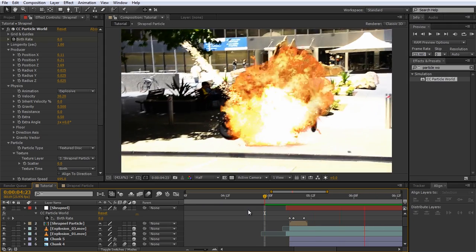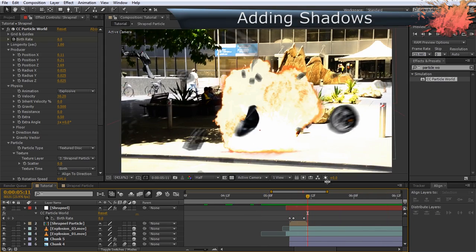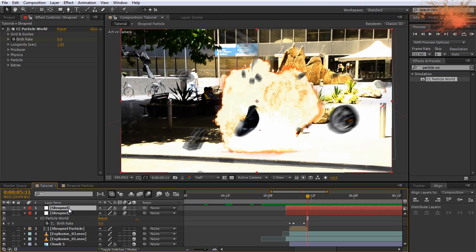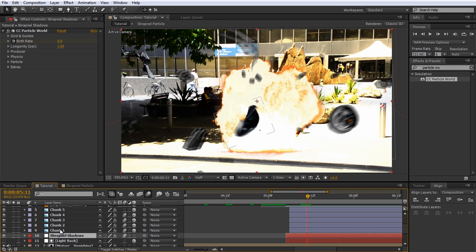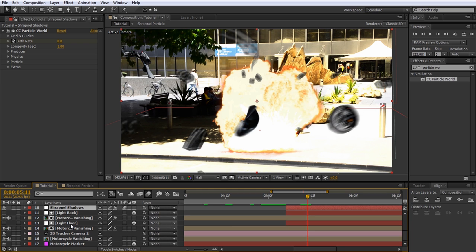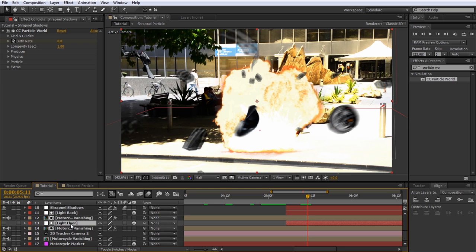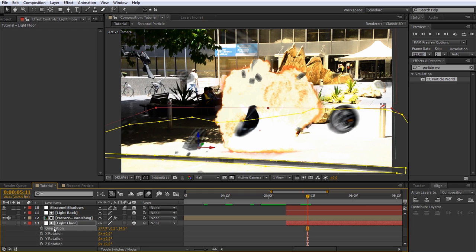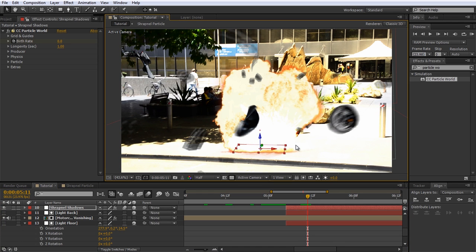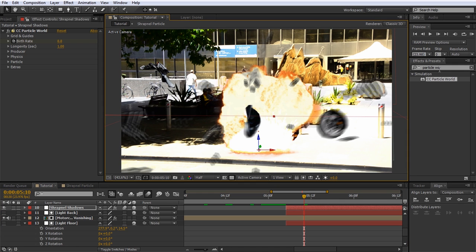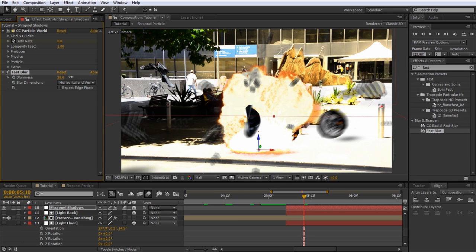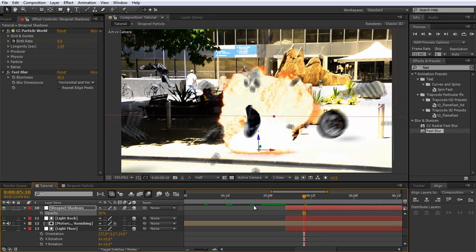Enable the motion blur option on the particle layer to make it look a little more realistic. Let's re-enable the explosion layers and check out what we've got. Let's also quickly add some shadows to the particles — simply duplicate the shrapnel layer and call it 'shrapnel shadows.' Move this layer below the particles, the explosions, and the animated chunks, just above the lighting layers. Turn the shrapnel shadows layer into a 3D layer and copy the position and orientation from the light floor layer onto it — the shadows layer should now sit nicely on the ground. Scale it up to suit the scene, then search for the Fast Blur effect and apply it to the shadows layer, increasing the blurriness until the shadows are nicely blurred out. Lower the opacity of the layer to around 50%.